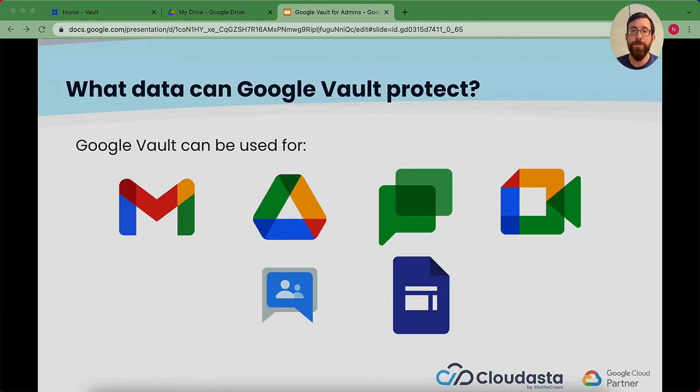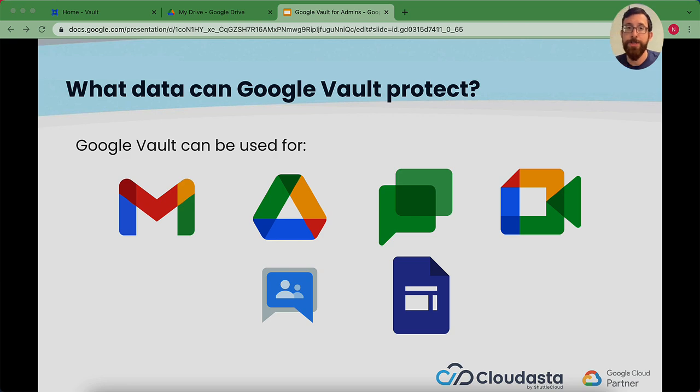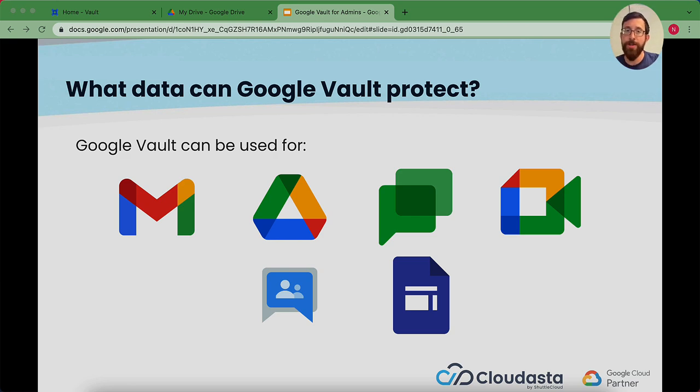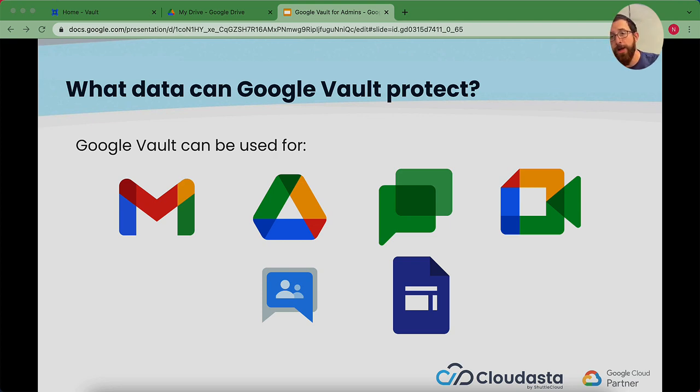What can Google Vault protect? Vault can protect most of the things within your Google Workspace from Gmail, to Drive, to Meet, to Sites, and so on.